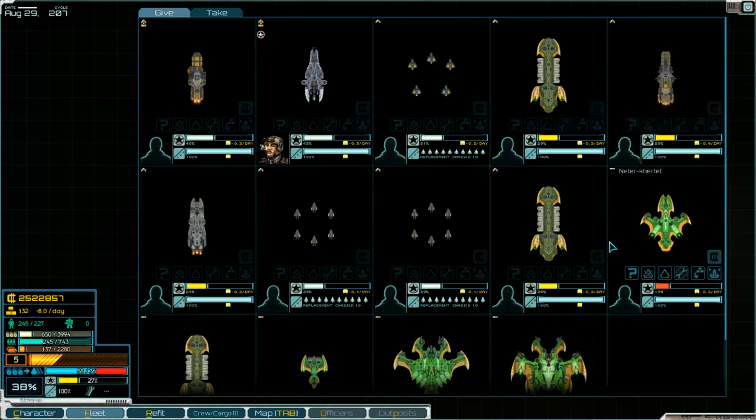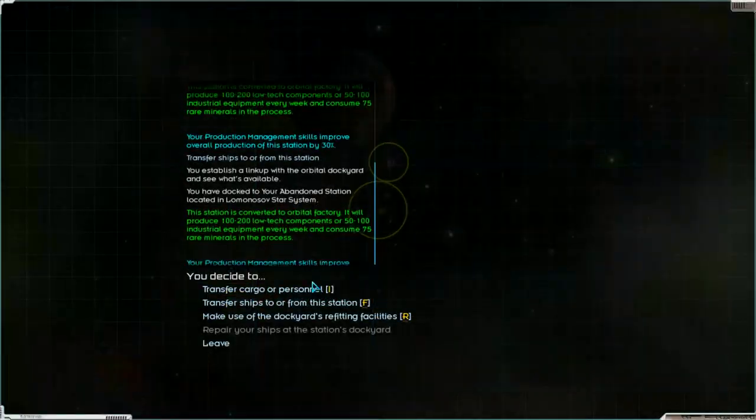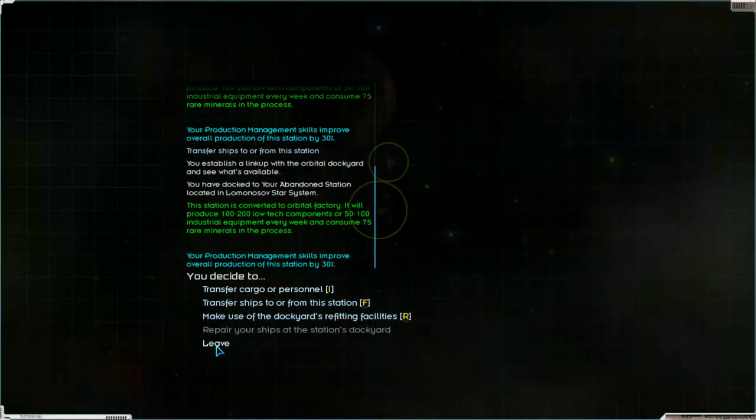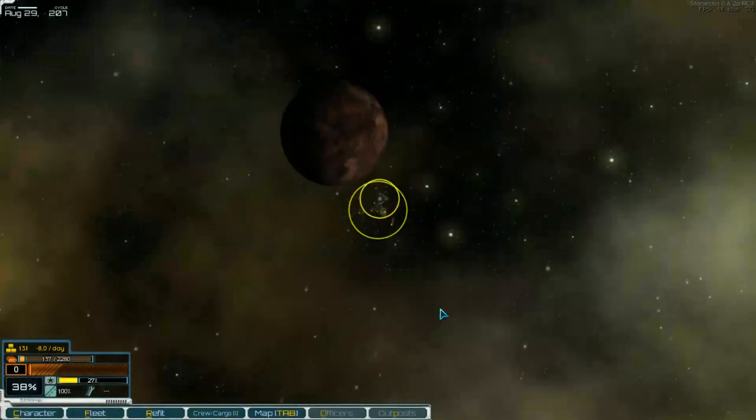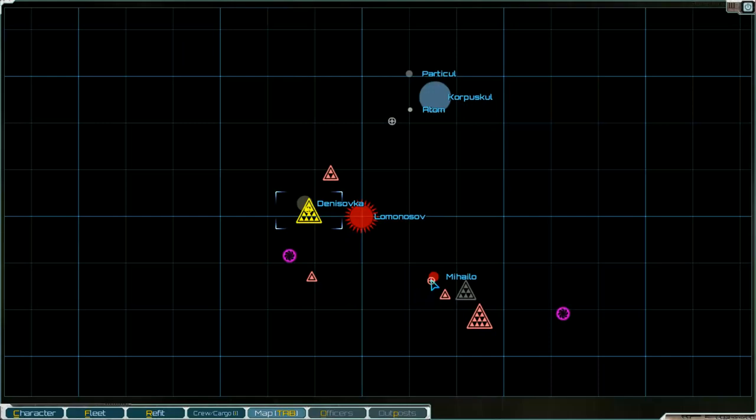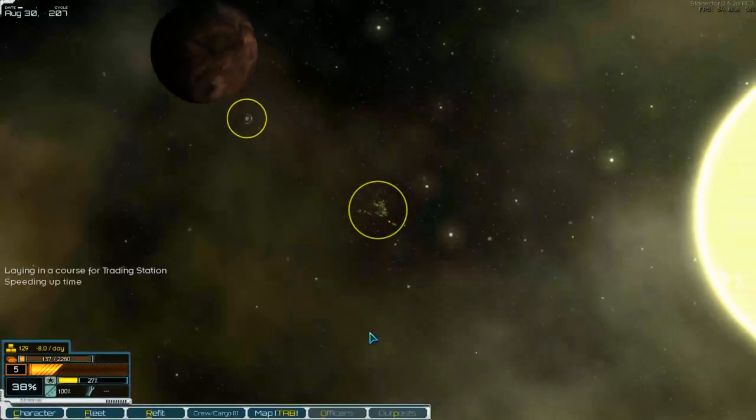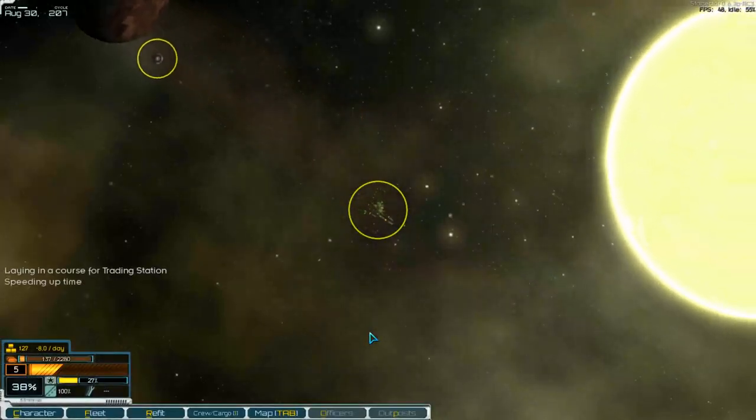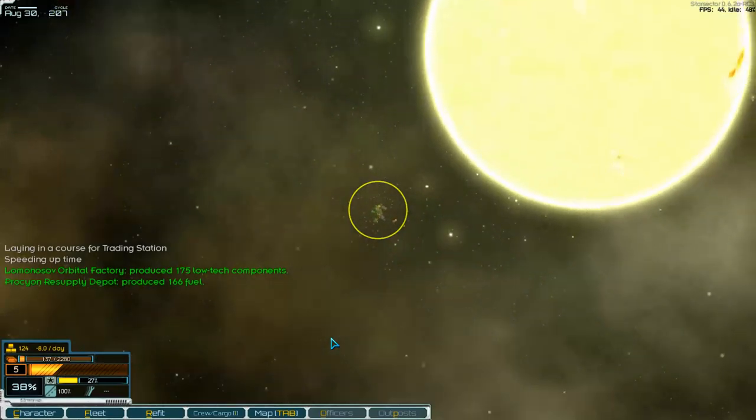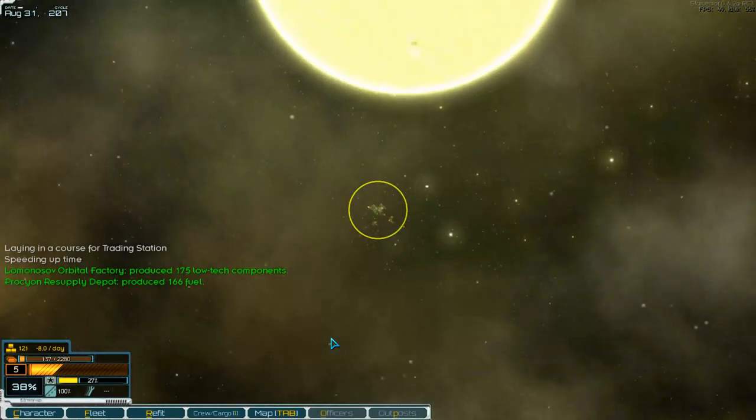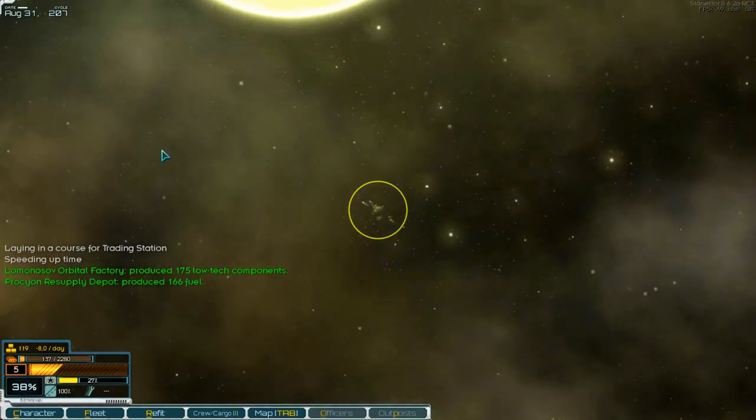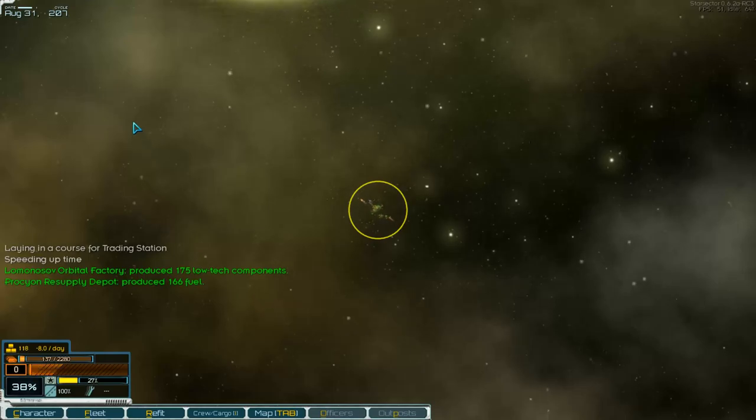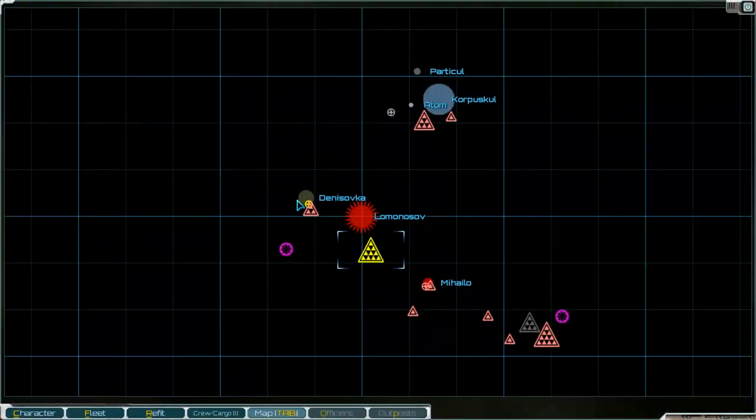So we go now to the next trading station in the system. I think that's the best way. And 175 low tech components already produced. So I think we go back and fetch them there.